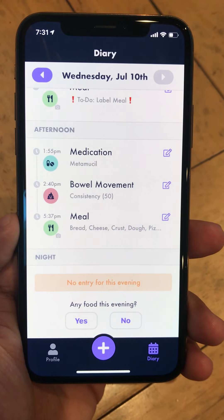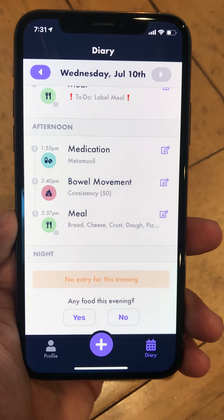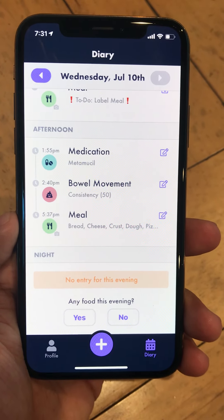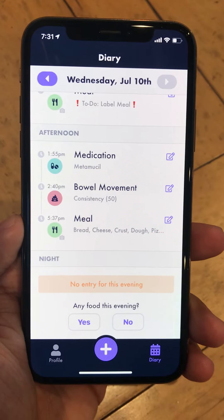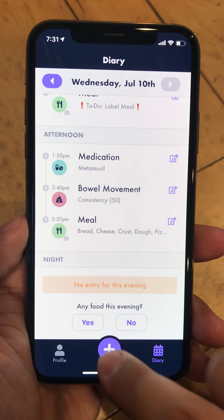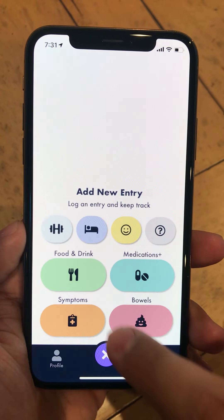We're going to show you how to use Dieta's Food Photo Recognition feature. The purpose of this feature is to make it really easy to collect your food data.